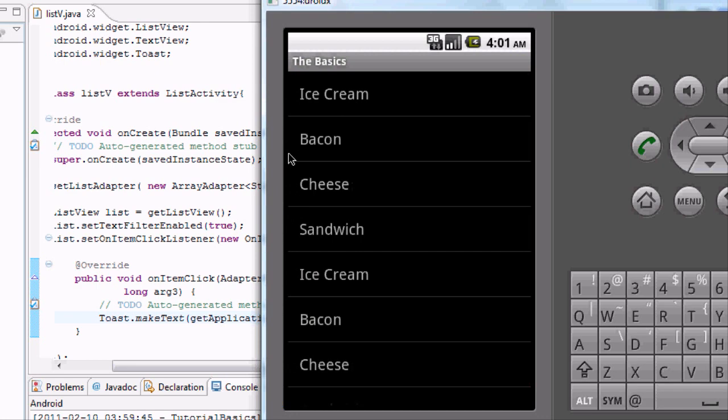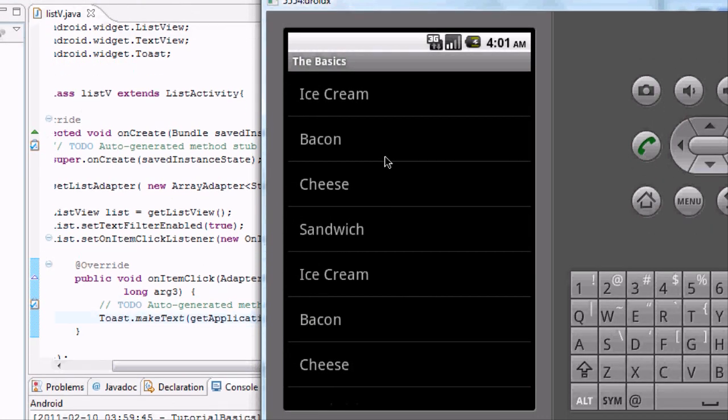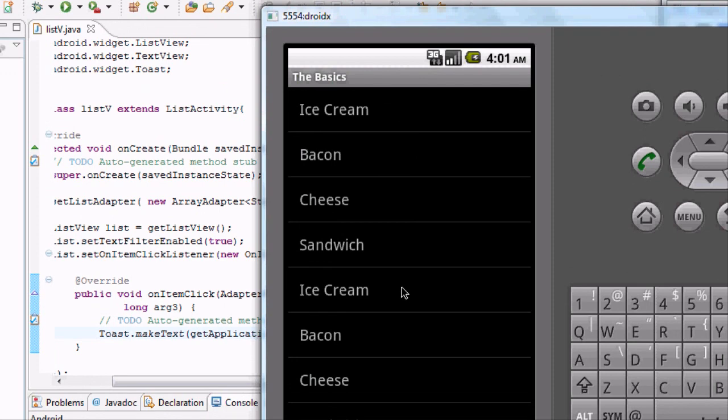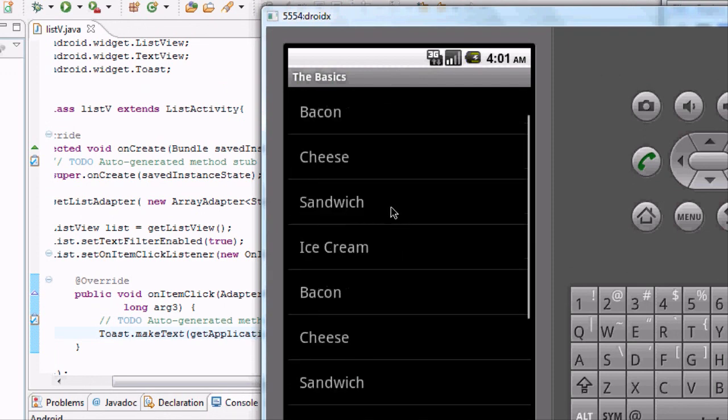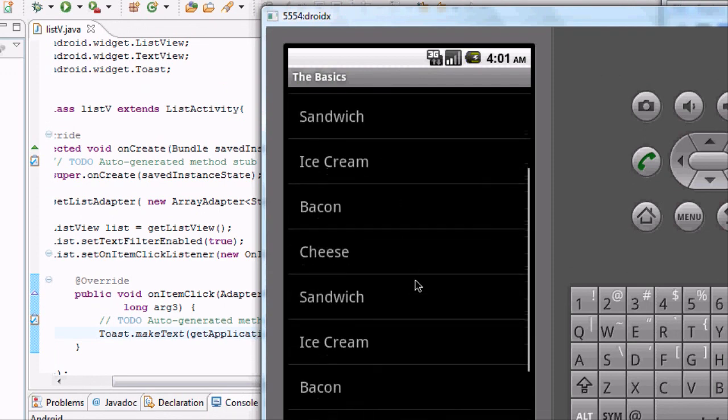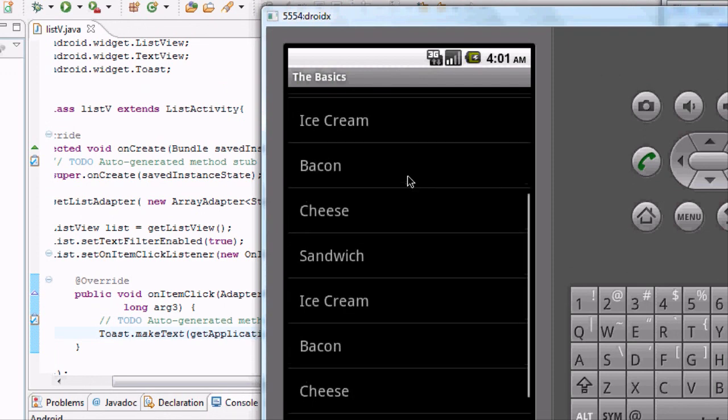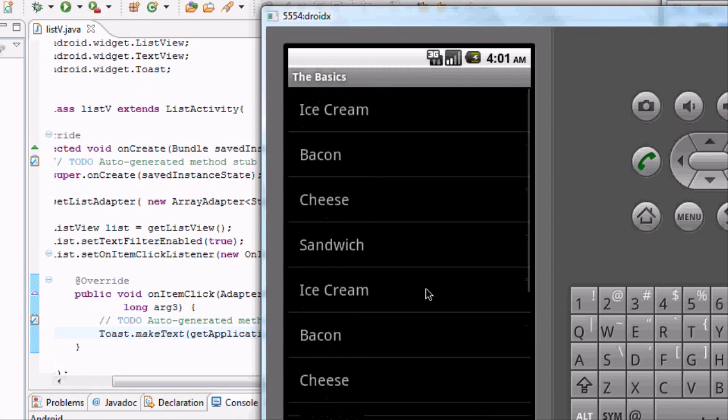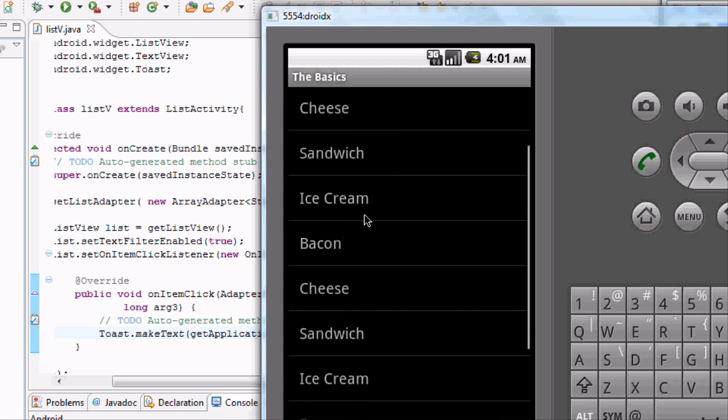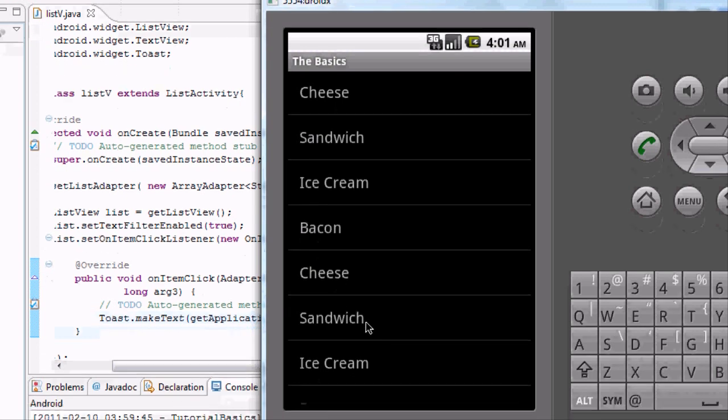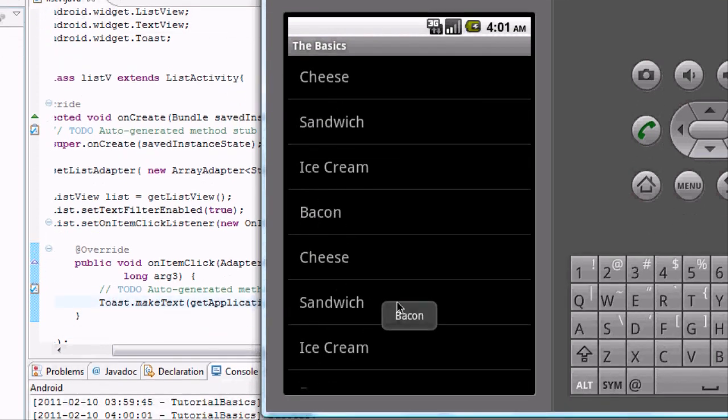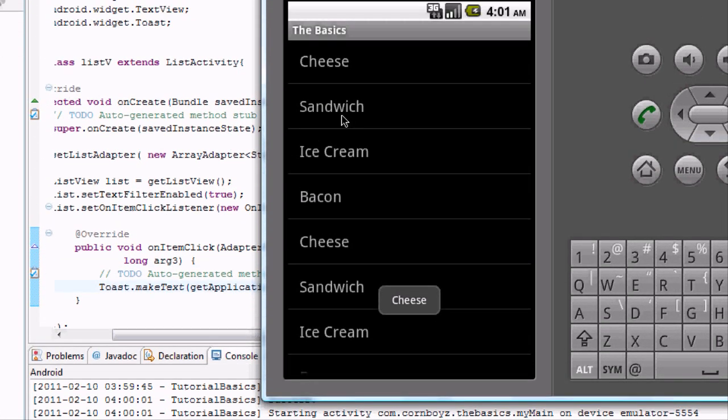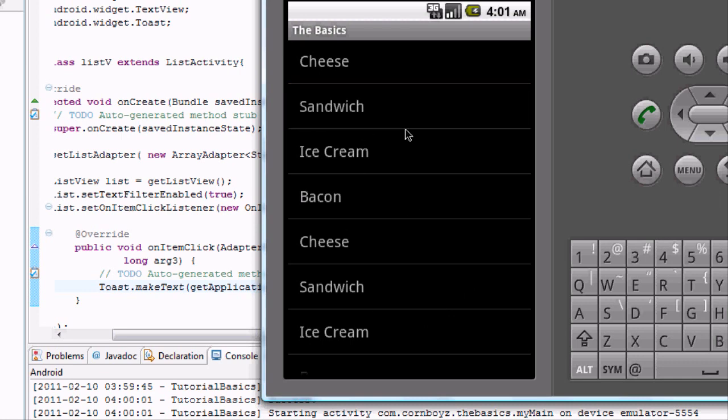But basically when we click our list view button, it takes us to this new class that we created. And as you can see, we can scroll in this class. And we didn't even set up a scroll view. So, you know, this is basically all list views will, or list activities will be capable of doing this. And our list views. And then also, when we click on like bacon, it's going to create that toast, bacon. Or cheese, cheese. Or sandwich, sandwich. So basically, that's a simple list view.